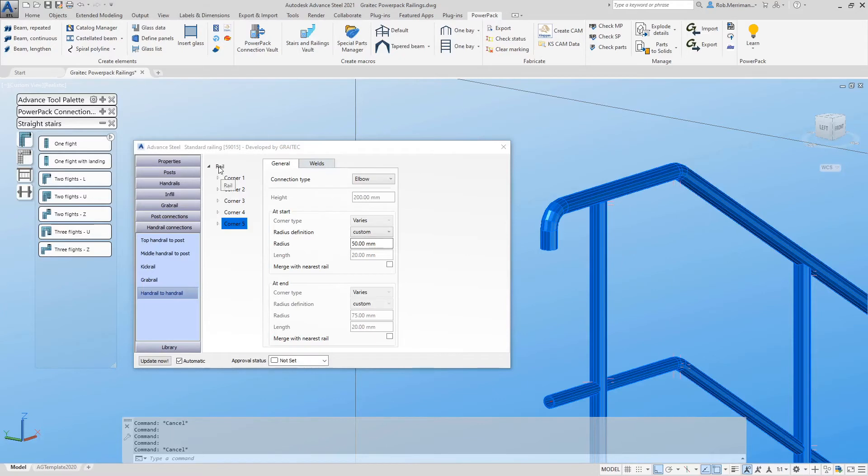Or if you want to apply the same options to every corner, simply click the top of the tree and then we have the option to merge the start and the end of each elbow.